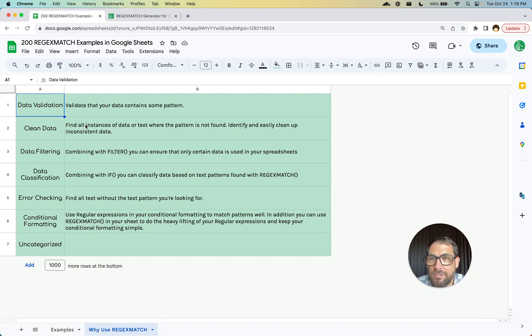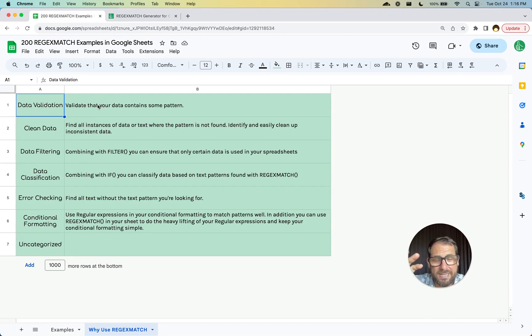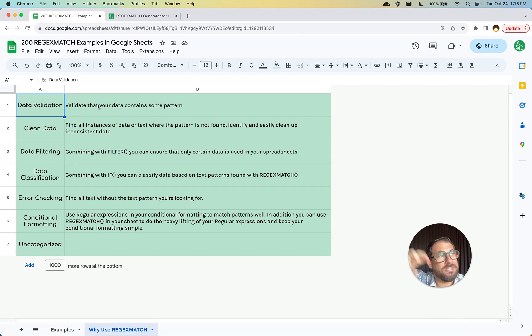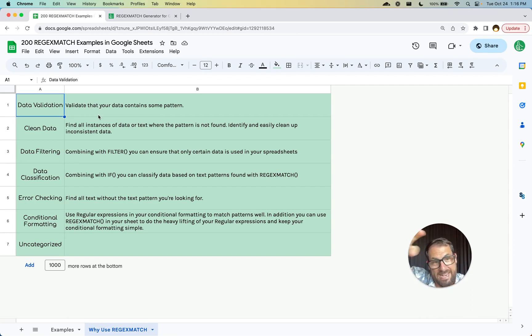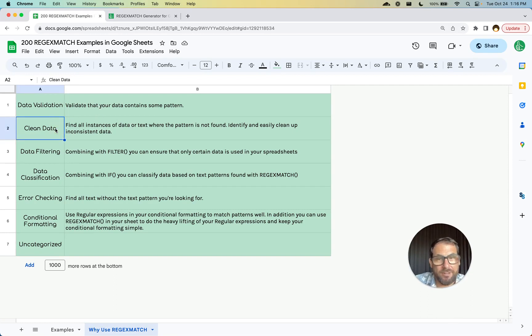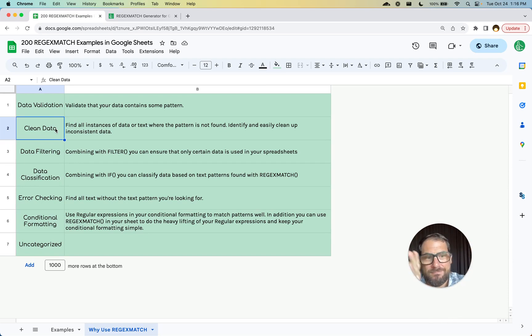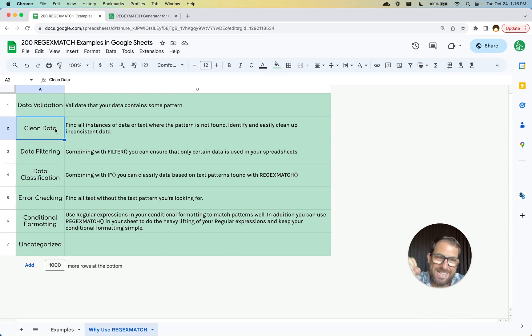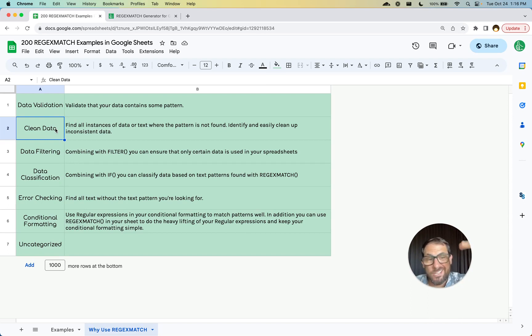It's really useful for data validation if you're just validating does something exist. Or if you have all this text and you want to know where it is and get rid of it, maybe you want to clean some data. Like all these at mentions, you want to take those out of the text, or hashtags. You can clean data really easily.